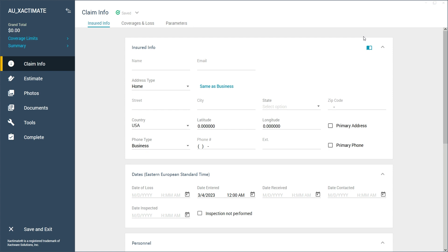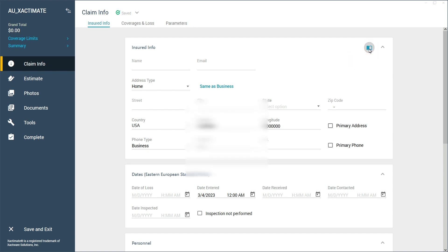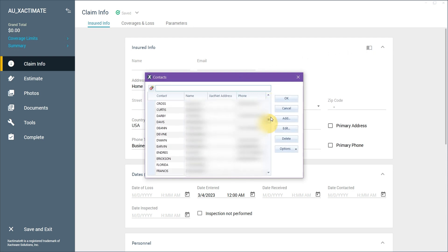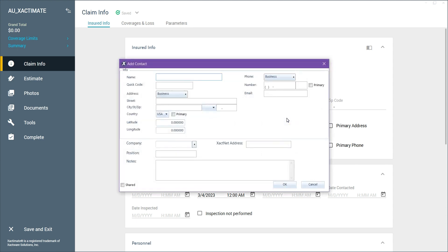We'll go ahead and begin by clicking the address book icon at the top right. We'll see a window pop up that contains all our saved contacts. To add a new contact, we'll click on Add, which will open a second window.